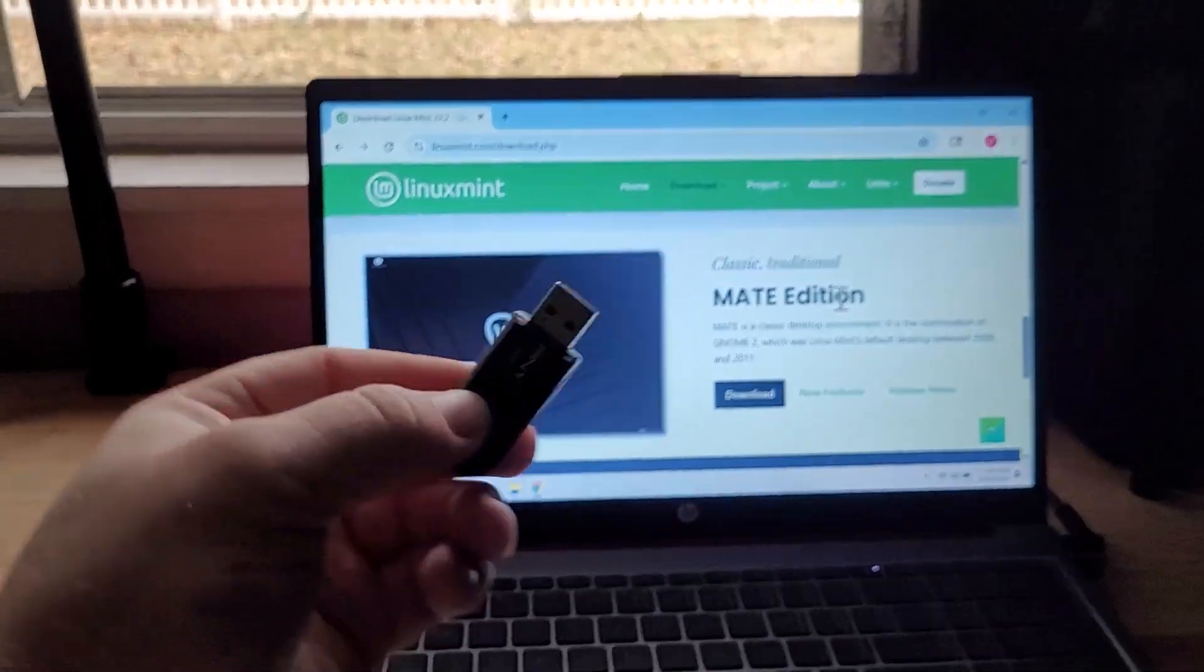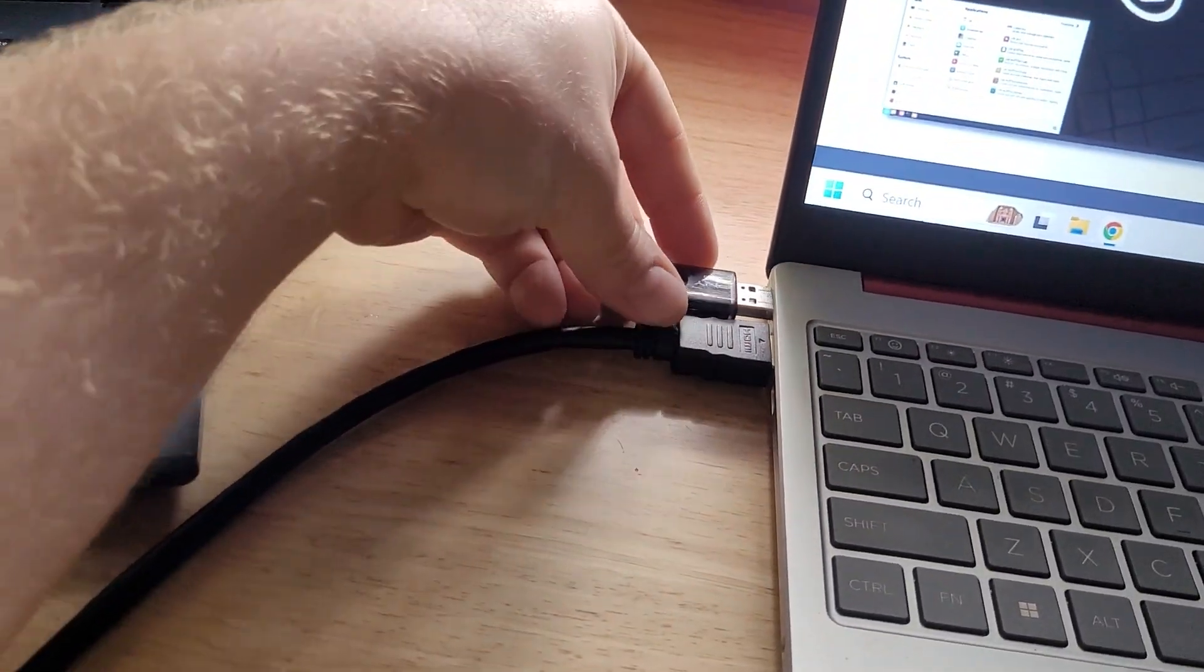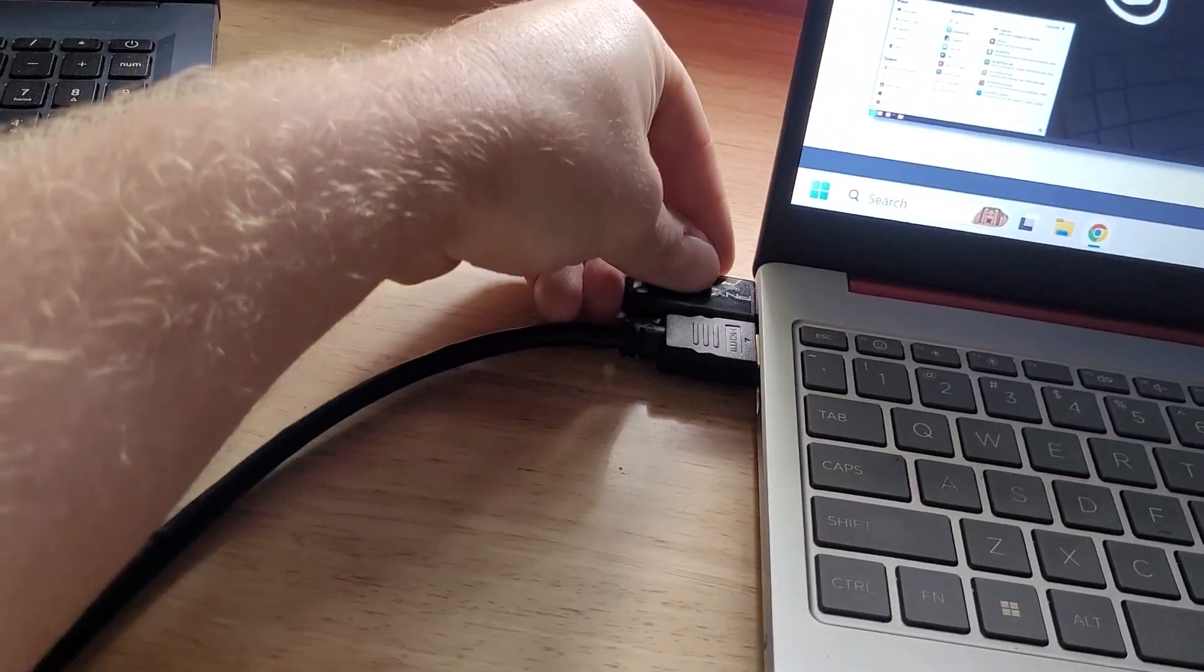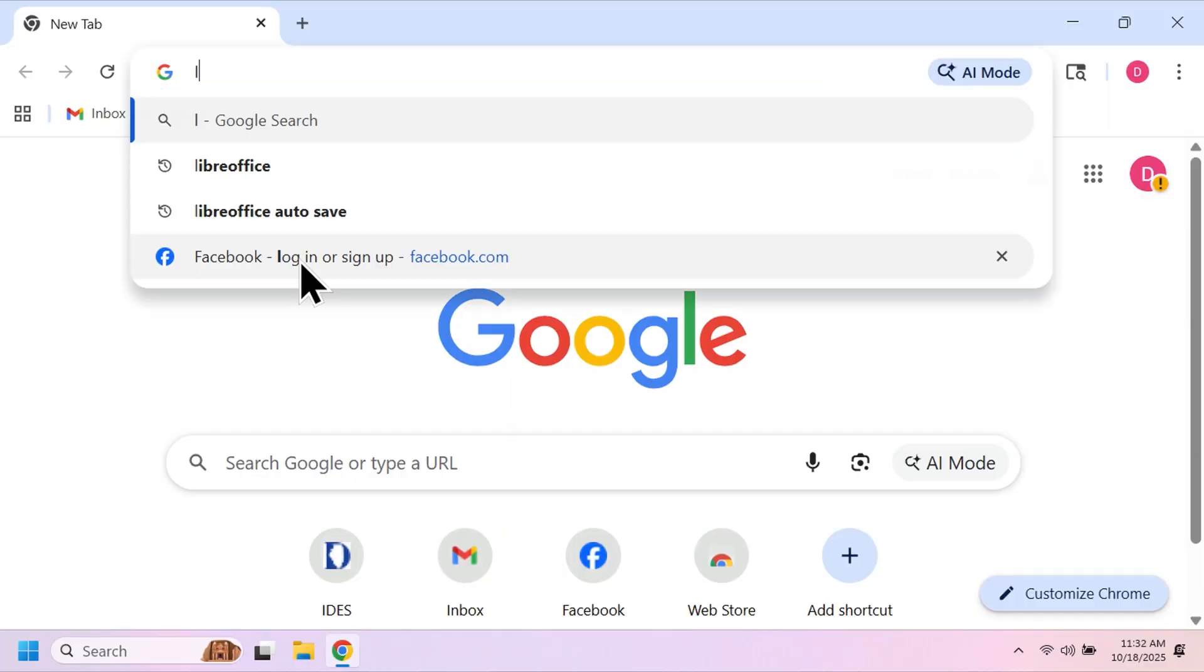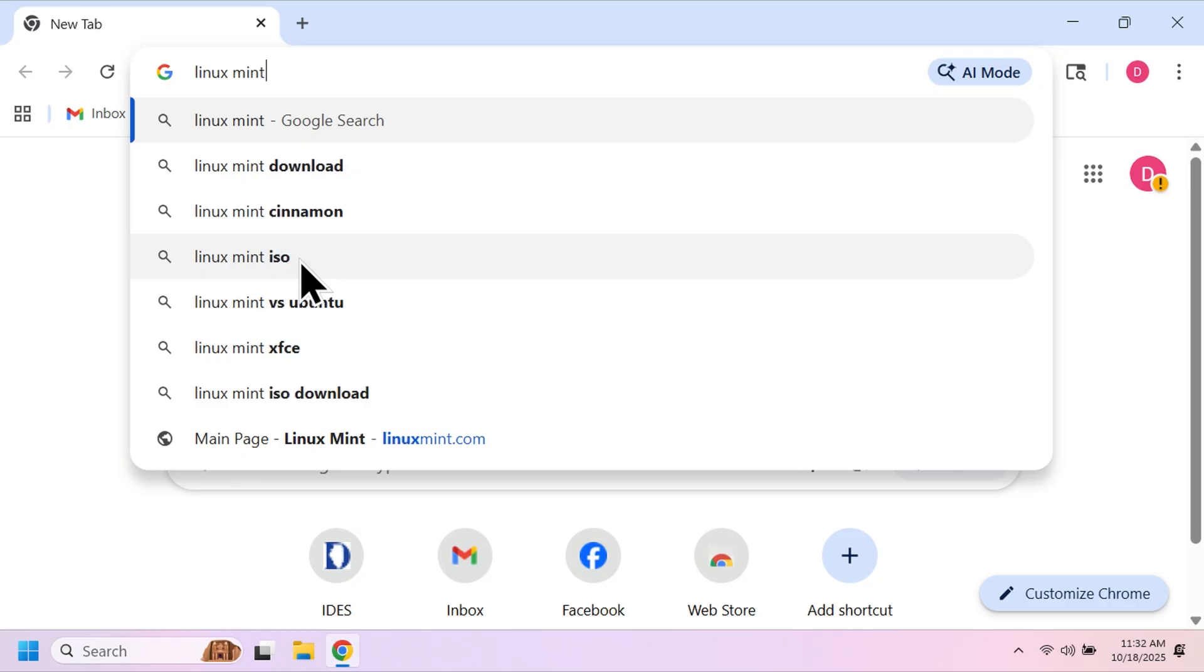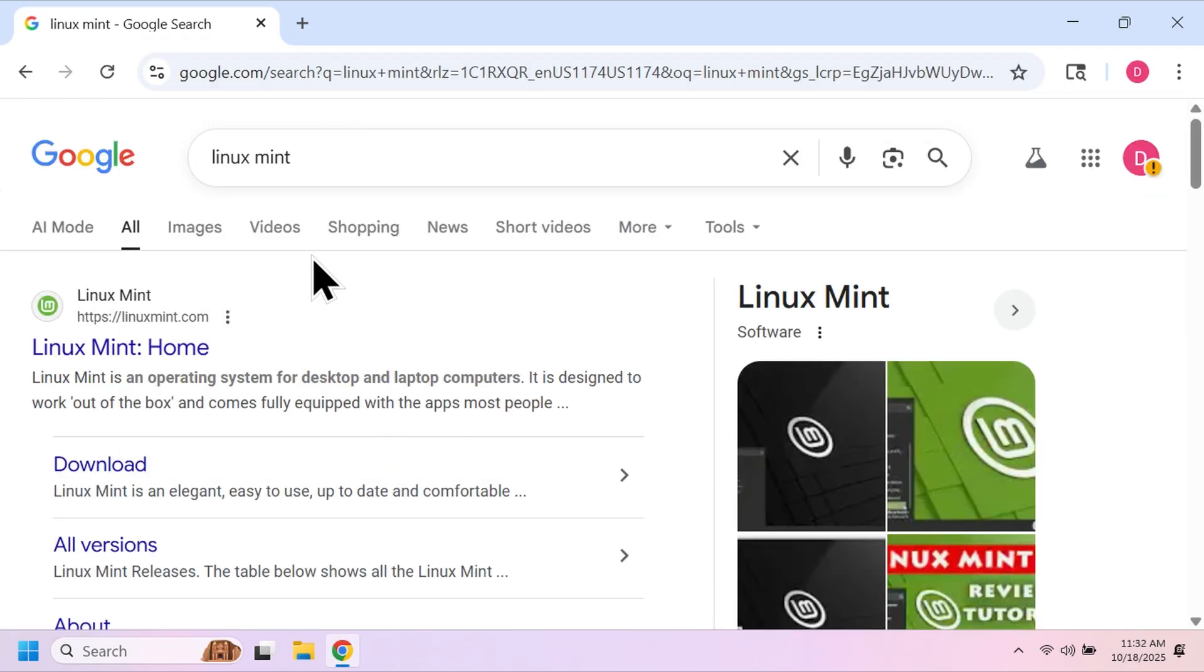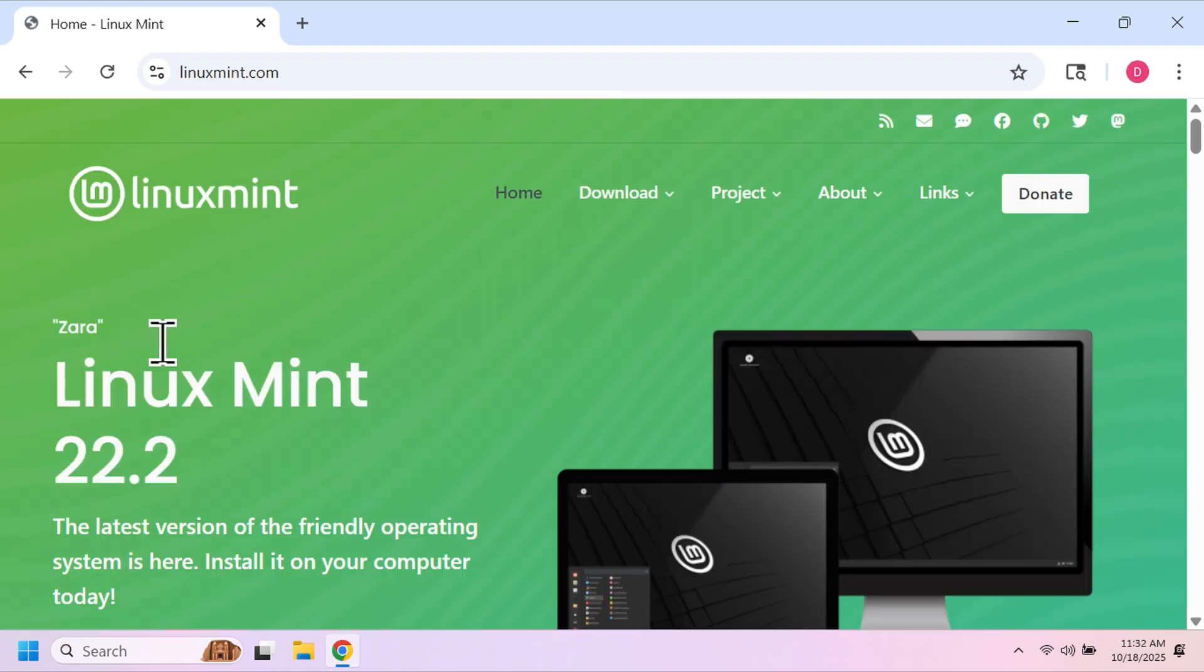Go ahead and plug the thumb drive into one of your USB ports on your computer, then pull up your browser of choice and go to linuxmint.com. This is where you can download the ISO for the installation.